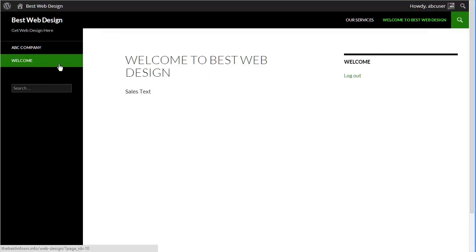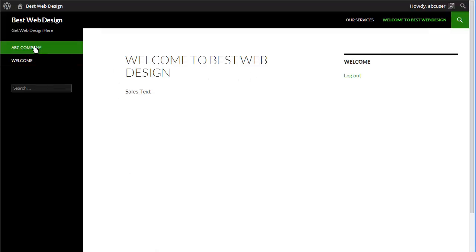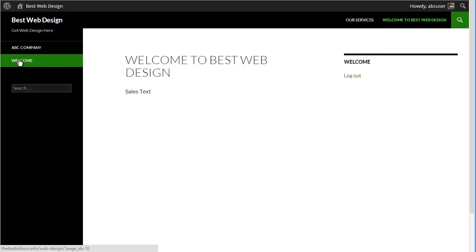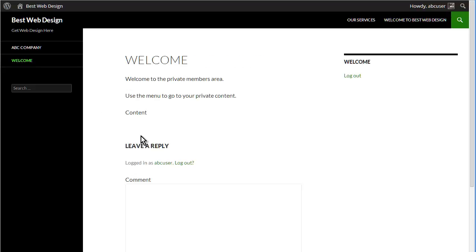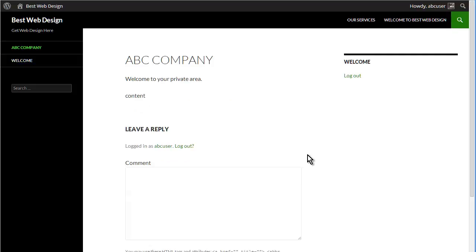So you see here now we have ABC company and welcome. So welcome is the subscriber role that's attached, and ABC company is the ABC company role. They cannot access the other group that we set up. That's what I wanted to show you there.